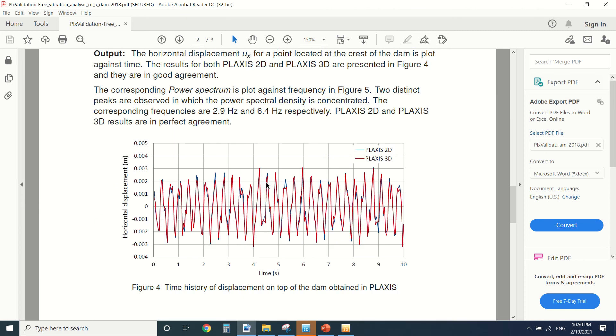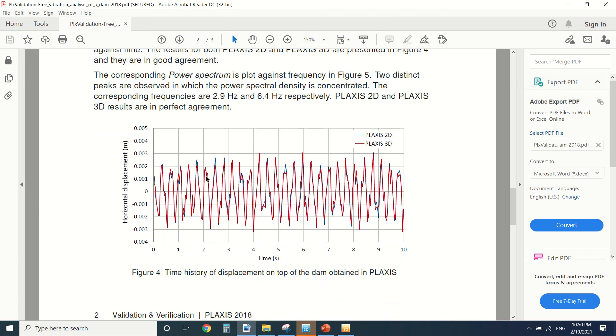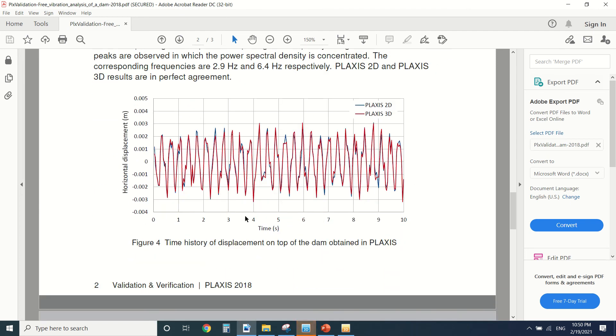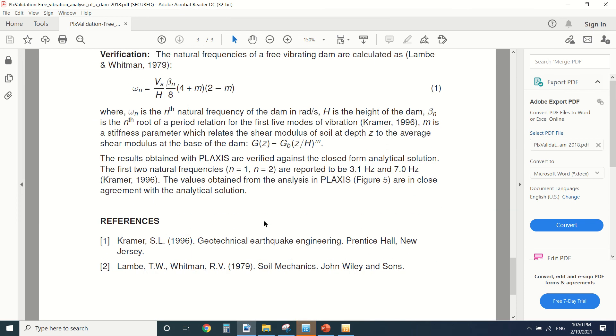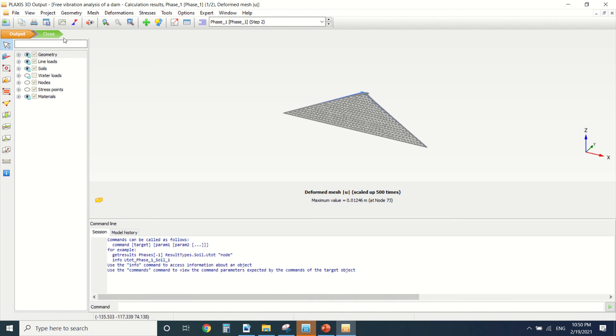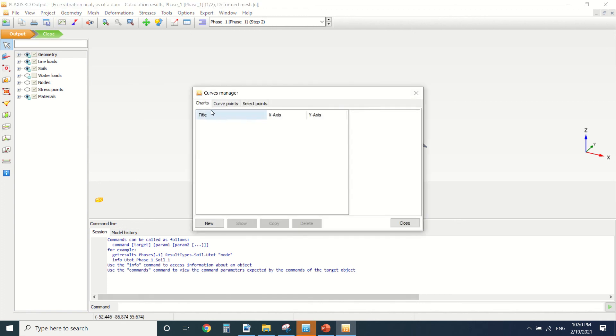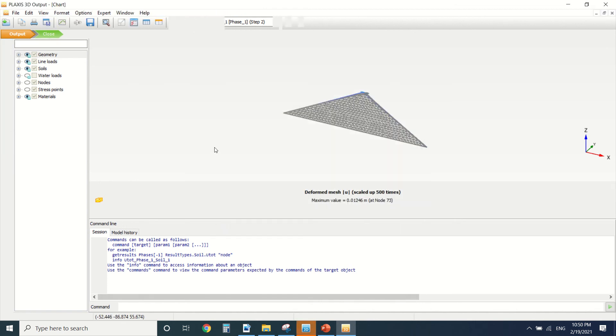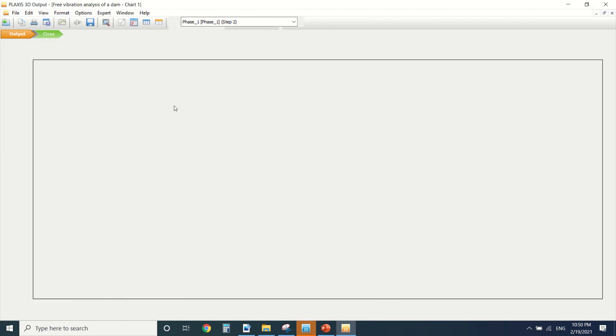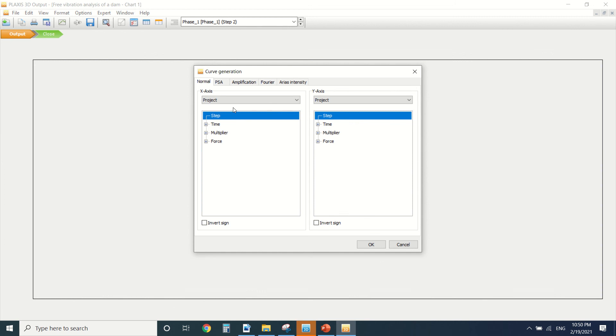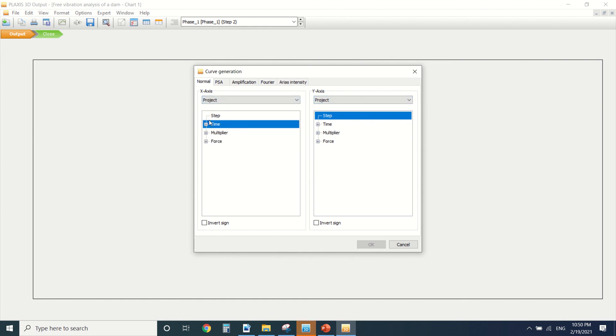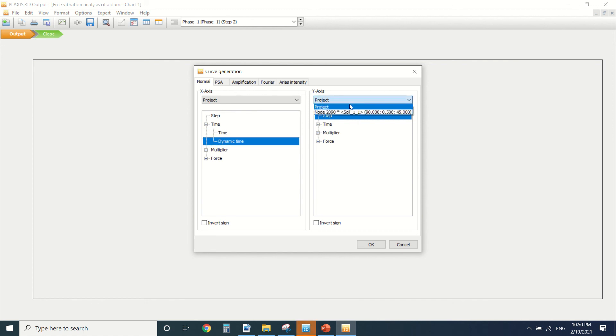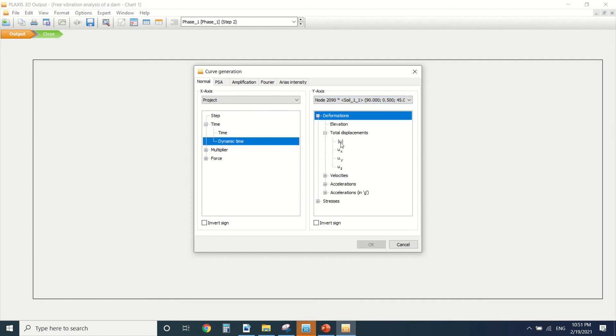Okay so now we're gonna see the displacement, the history of the displacement of the PLAXIS. So we can generate a curve, we're gonna add new. I've chosen a point. I'm gonna say it's the time, put it project dynamic time. And here we're gonna put the node and put total displacement.